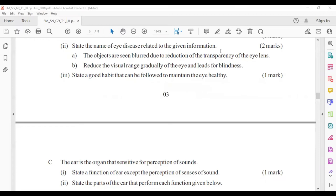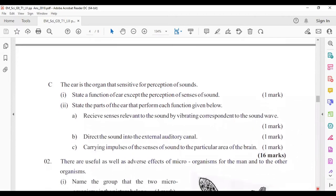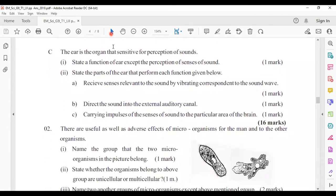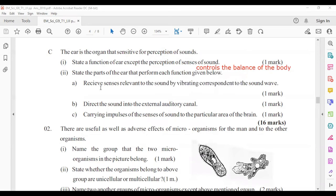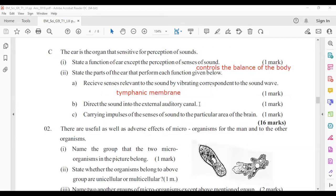The ear is the organ sensitive to perception of sound. A function of the ear other than sound perception is controlling the balance of the body. The part that receives sound by vibrating corresponding to sound waves is the tympanic membrane. The part that directs sound into the external auditory canal is the pinna. The part that carries impulses of sound to the brain is the auditory nerve.